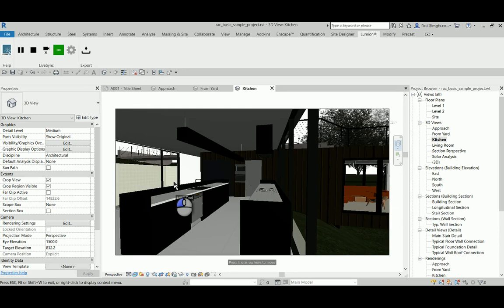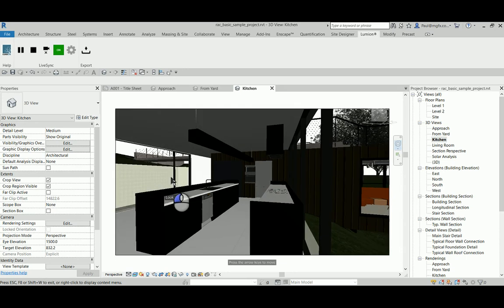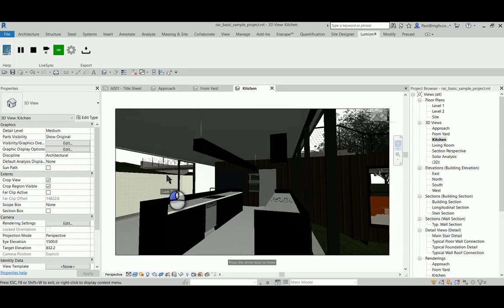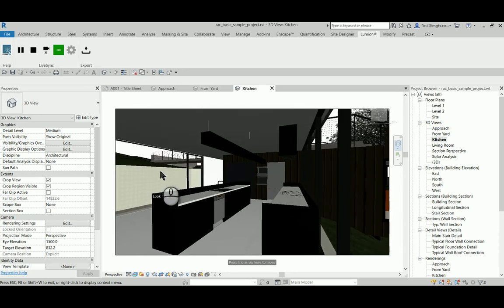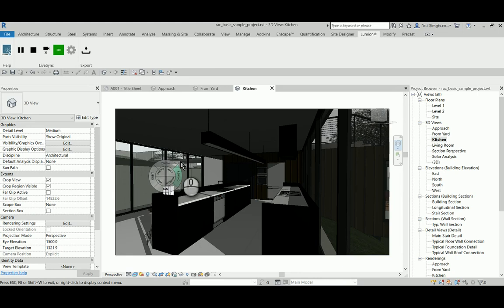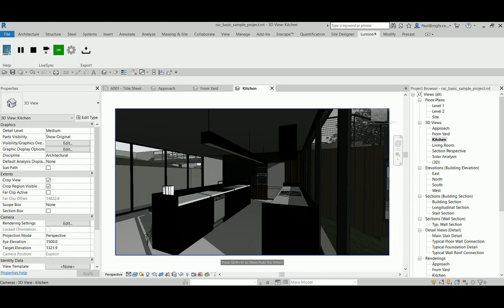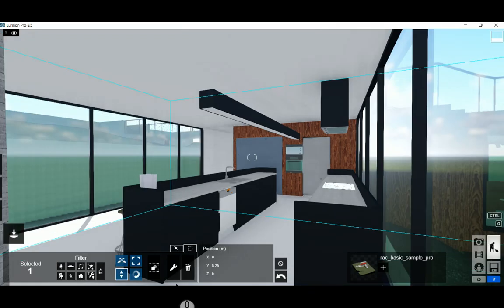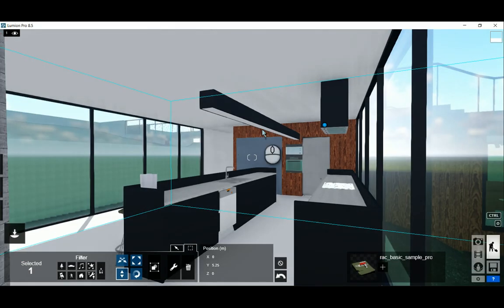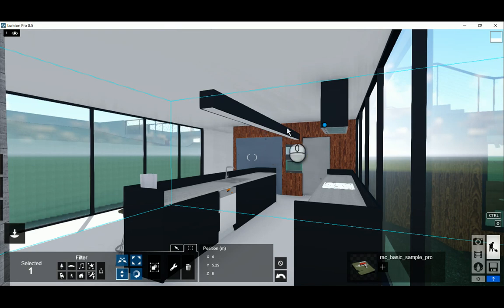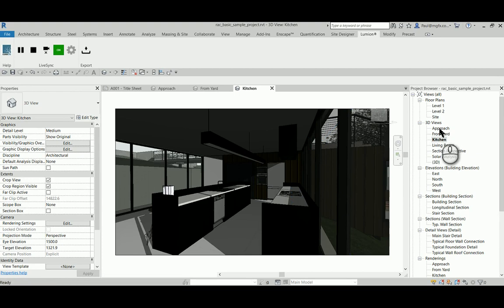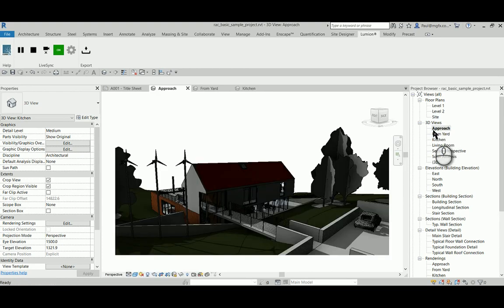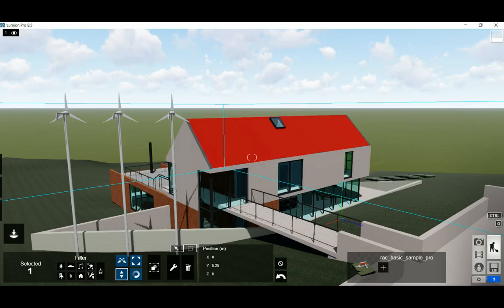And as soon as it's done processing within Lumion, I'll once again have exactly the same perspective. So a really fantastic tool for you to synchronize your camera views, your perspective views, with Lumion.